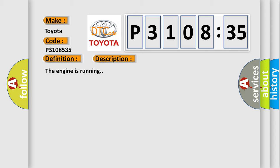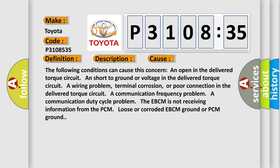And now this is a short description of this DTC code. The engine is running. This diagnostic error occurs most often in these cases. The following conditions can cause this concern.